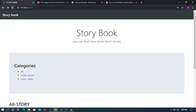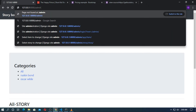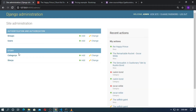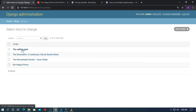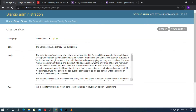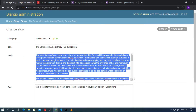Now go to the admin, then go to Story, go to any story, and in the body field here I will add the rich text editor. Django CKEditor is very easy to use.